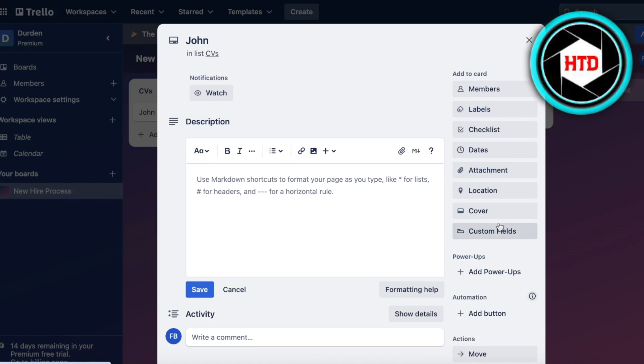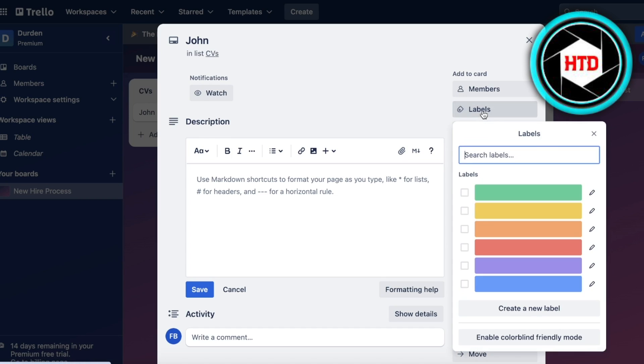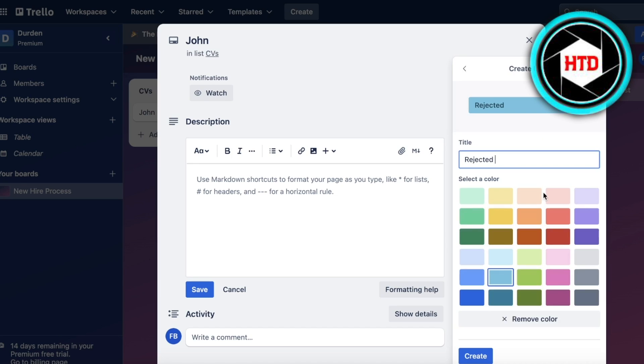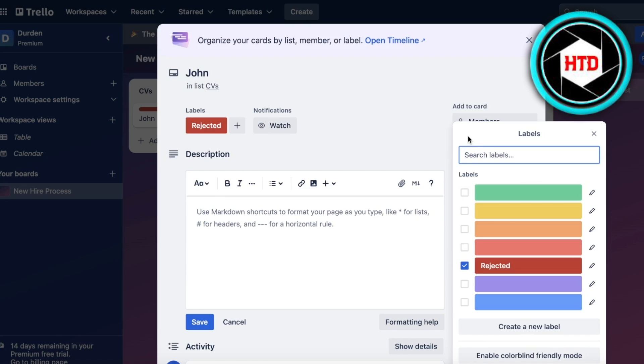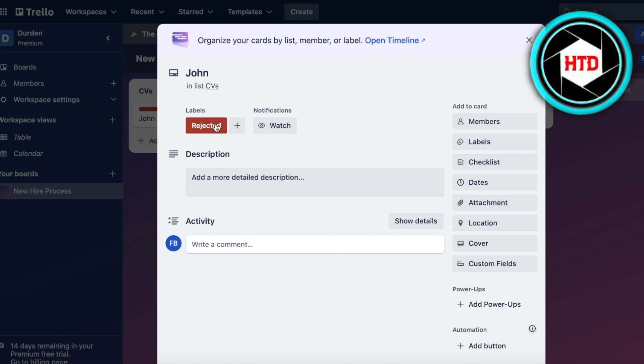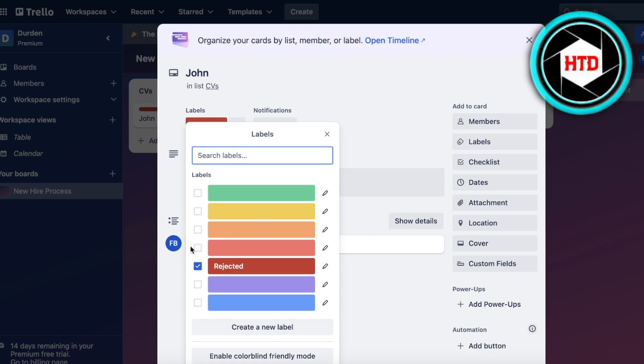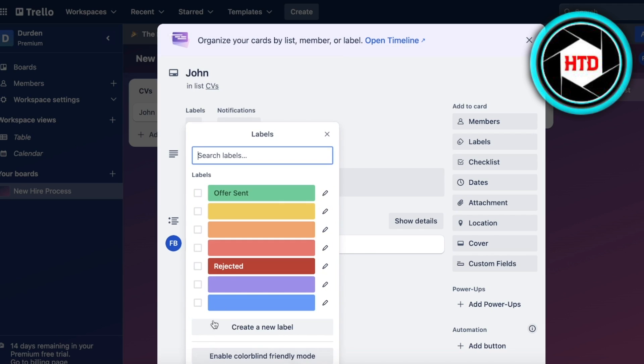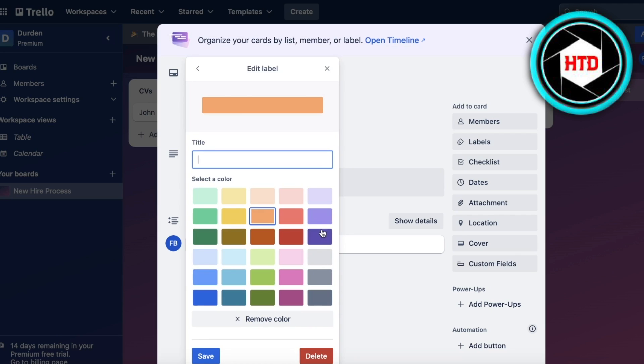Once I've created one label, I'm not going to give it this label but I'm going to add some more labels. For green I might give Offer Sent and click Save. Then for orange I might be Fallback Candidate like this.